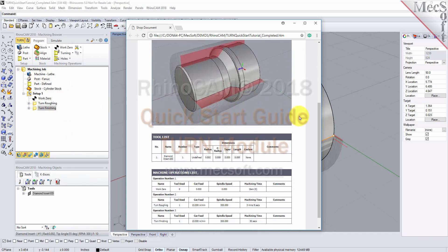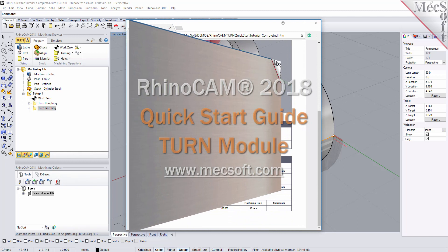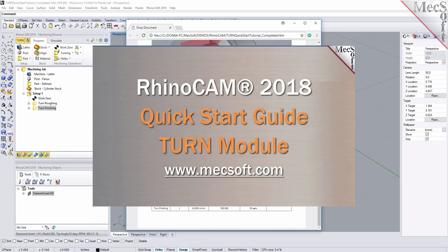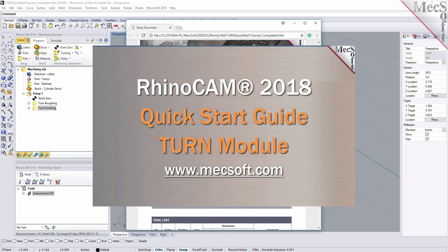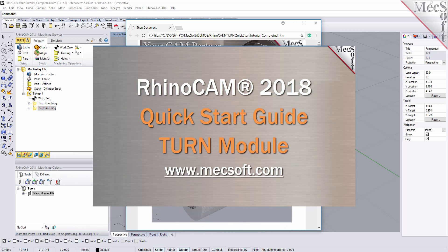This completes the QuickStart tutorial of the RhinoCam Turn module. For further assistance, you can visit the online help supplied with the program, or visit www.mechsoft.com for additional tutorials. Thank you.